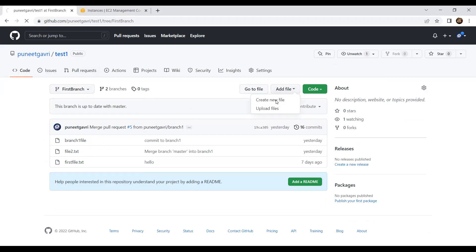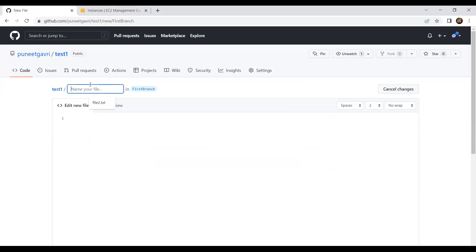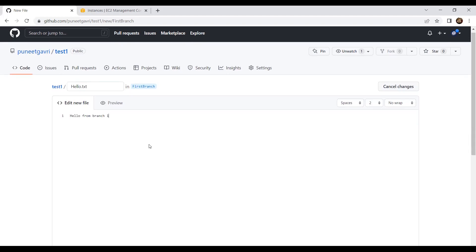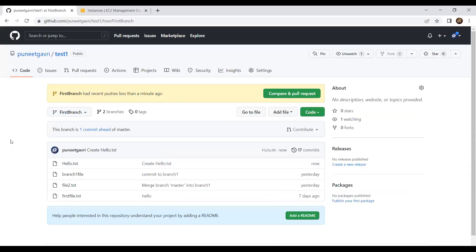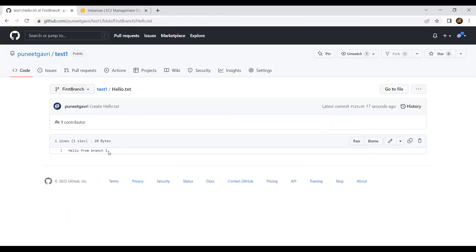I write 'hello from branch one' in the file and commit it. I'm doing everything in the GUI here - I was doing everything with commands before on the terminal, using Linux commands. With GitHub GUI I don't have to do git add and git commit separately - I can do it all with the GUI. Now hello.txt got created in my first-branch. I can also see the version history here - last commit, contributors. Versioning is also available on the remote repo.